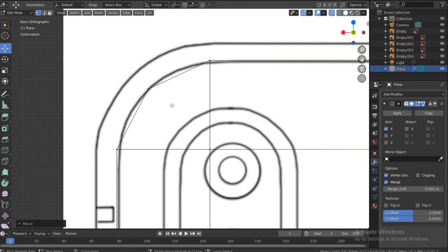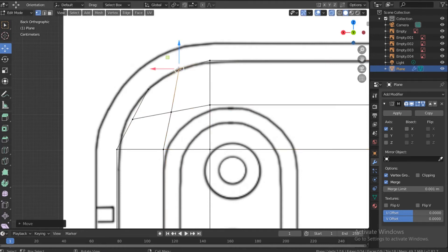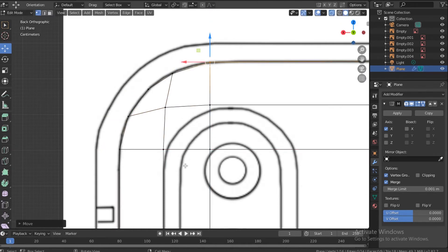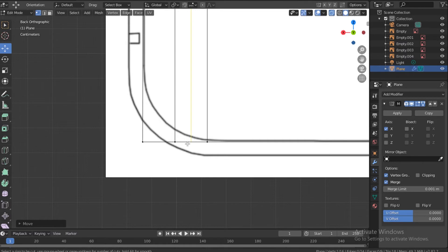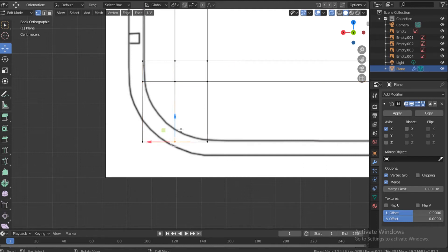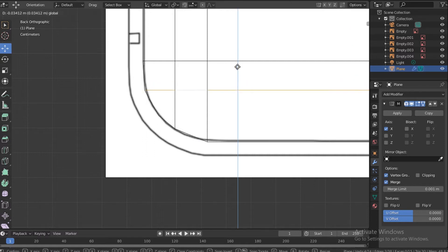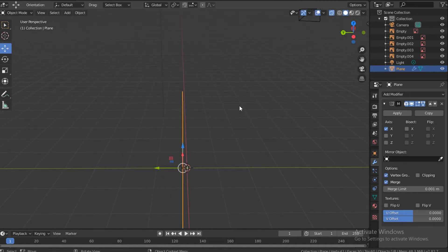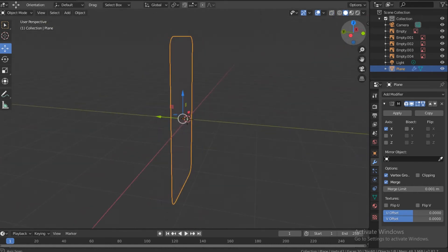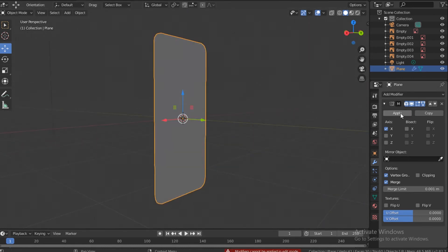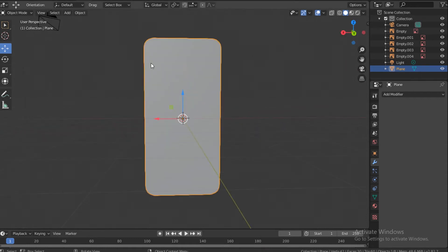Make one more loop cut here and one more here with Control+R. Go to the bottom to check. If you don't like how a line is sitting, double-click it and move it. Move out of Edit Mode into Object Mode, get rid of X-ray, apply the mirror modifier.